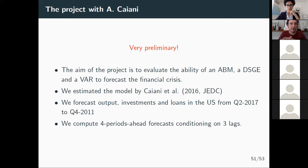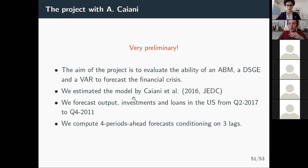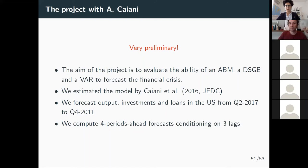This is the project with Alessandro Cagliani — very preliminary. We want to evaluate the ability of ABM, DSGE, and VAR to forecast the financial crisis. We changed the model, using the Cagliani et al. 2016 model, and forecast output, investment, and loans. So we are both changing the model and increasing the number of time series, including loans as a financial time series likely important for understanding the financial crisis. We compute four-period-ahead forecasts conditioning on three lags.